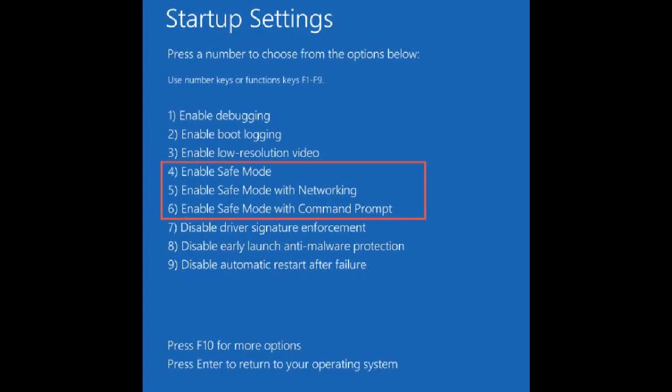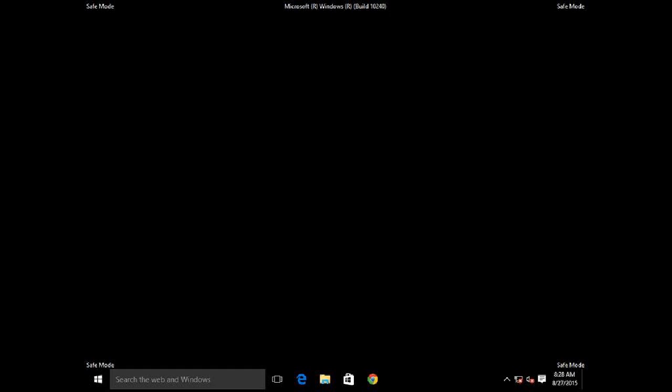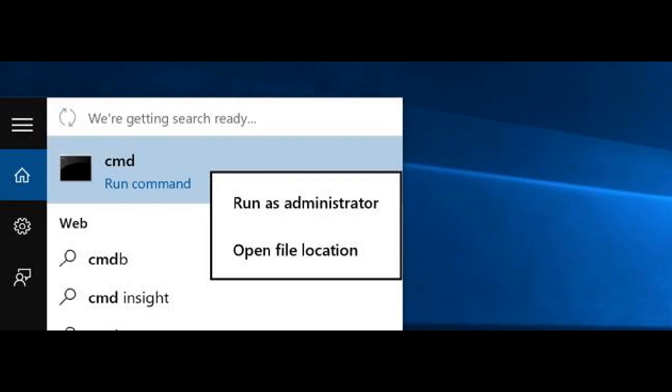Once in safe mode you can log into your damaged account. When your account has loaded, click Start button, type CMD, then right-click Command Prompt and select Run as Administrator.